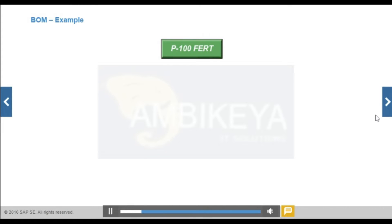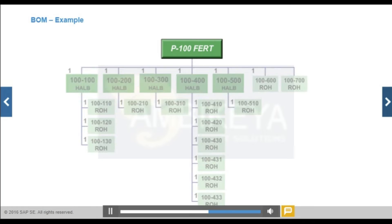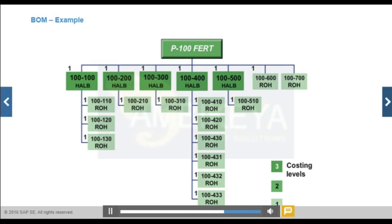The system automatically determines costing levels when you create a cost estimate. Assigning materials to costing levels ensures that the system performs costing in the correct sequence: raw materials and purchased parts, followed by semi-finished products, followed by finished products.